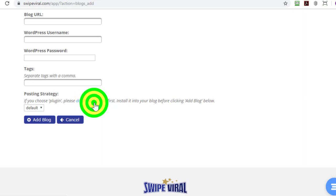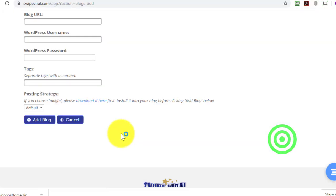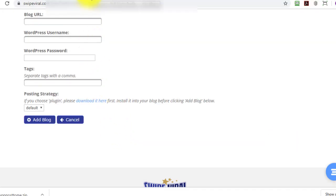So we'll download this. It only takes a second. It's a very small file and then the first thing to do after that is to add it to your blog.